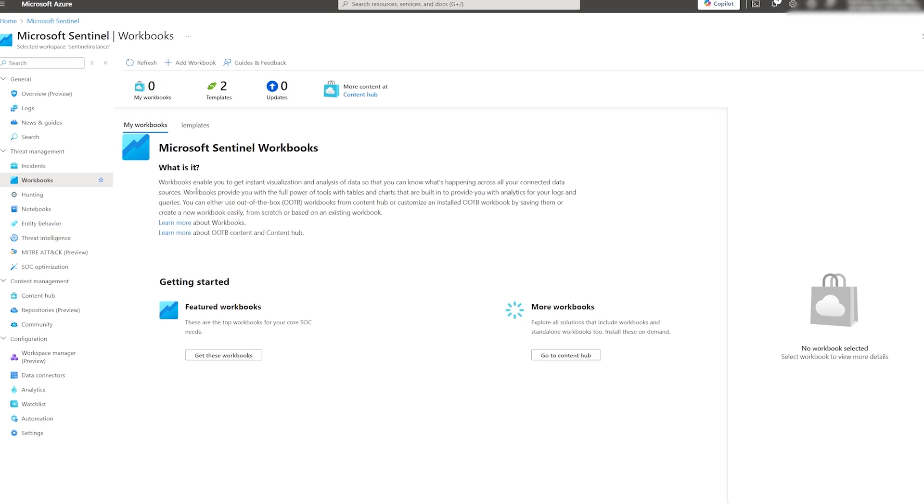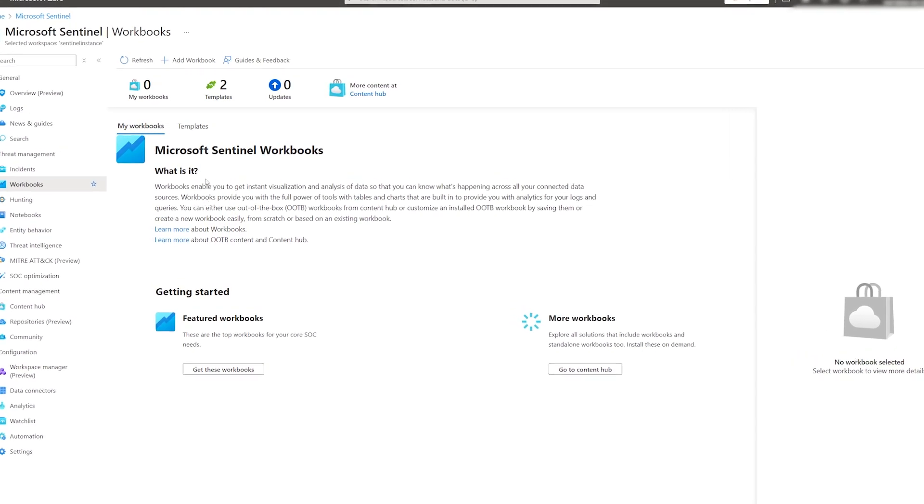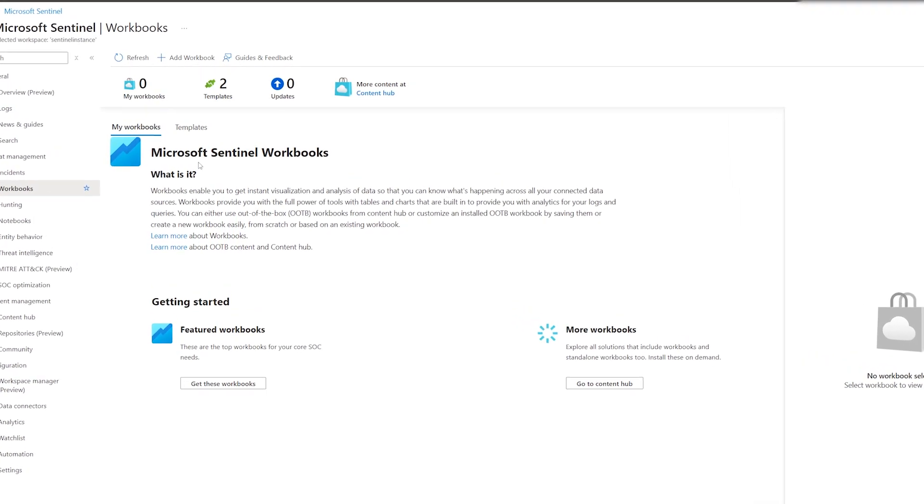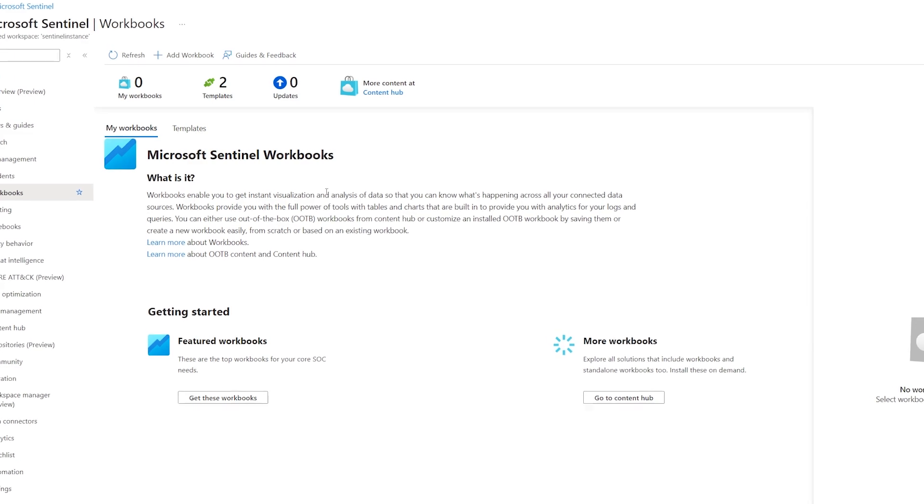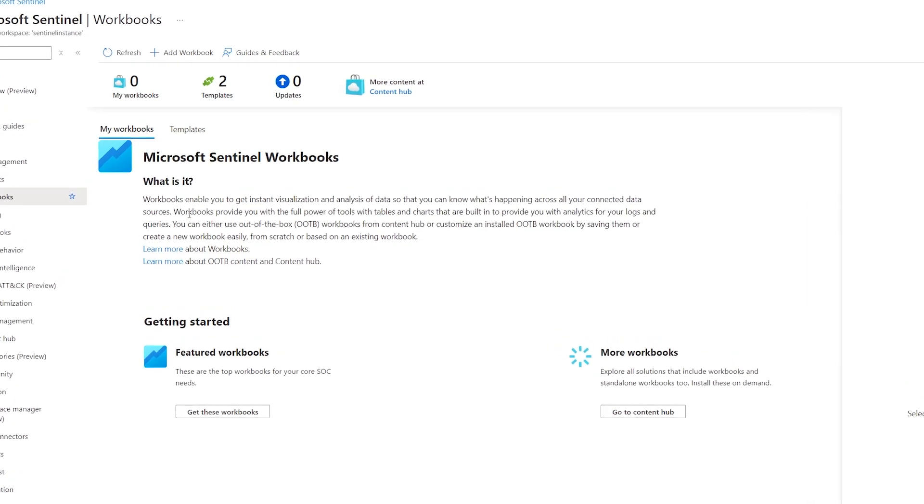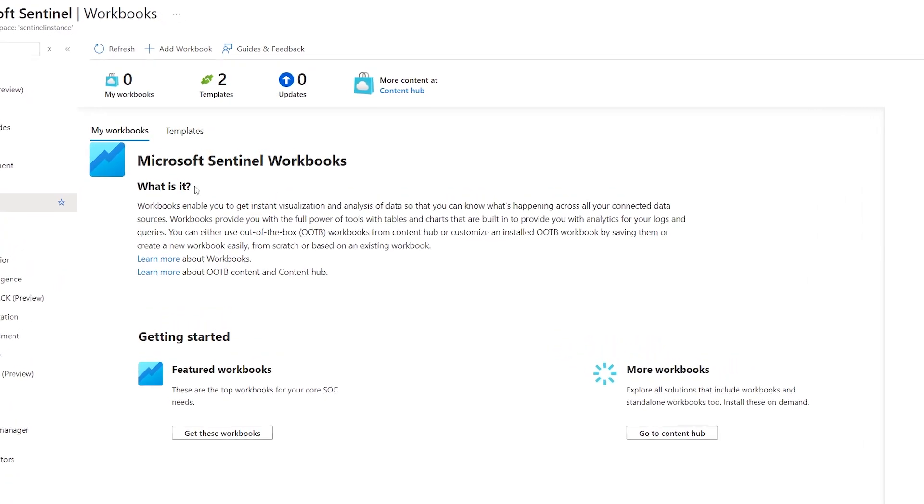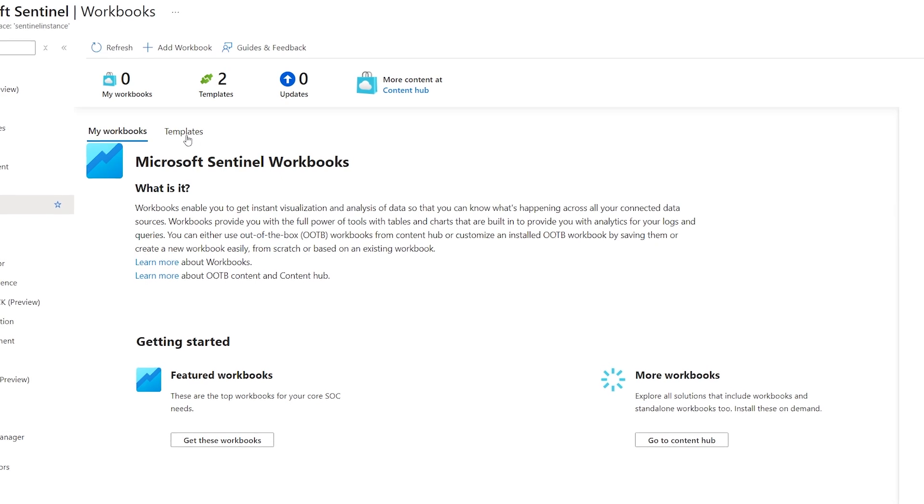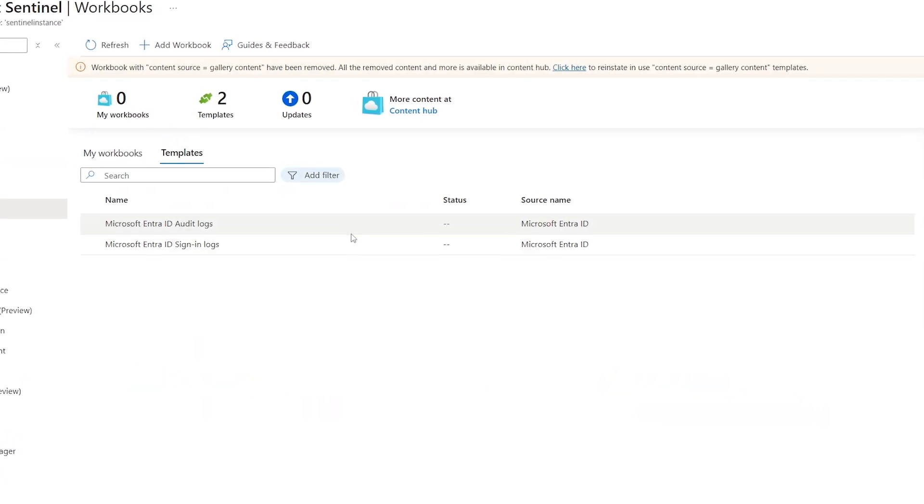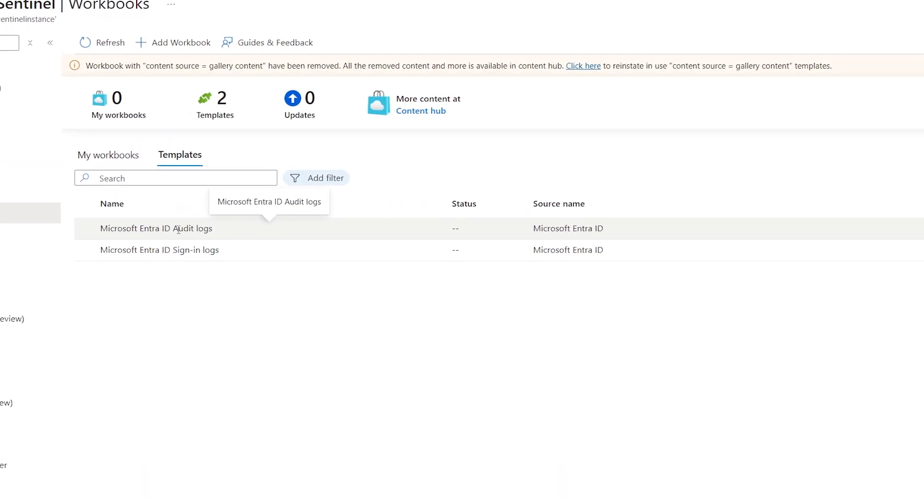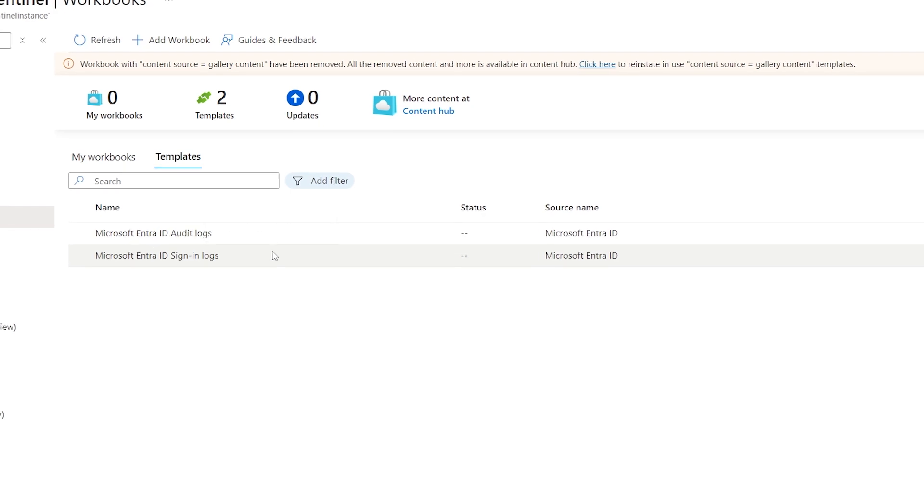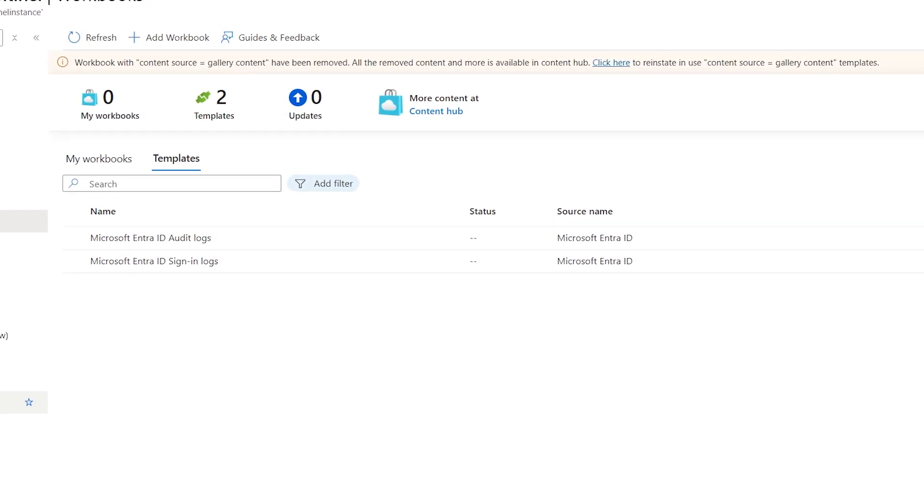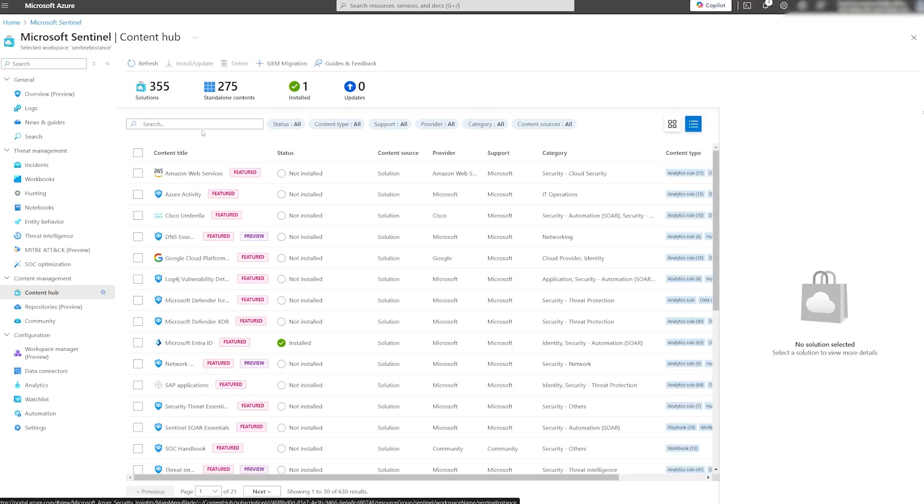Our last step is to deploy workbooks, which will help to visualize the data and make more informed decisions. Sentinel comes with pre-built templates based on the data connectors we have in place. In our example, you can see only two templates based on the EntraID connector we installed in previous steps.